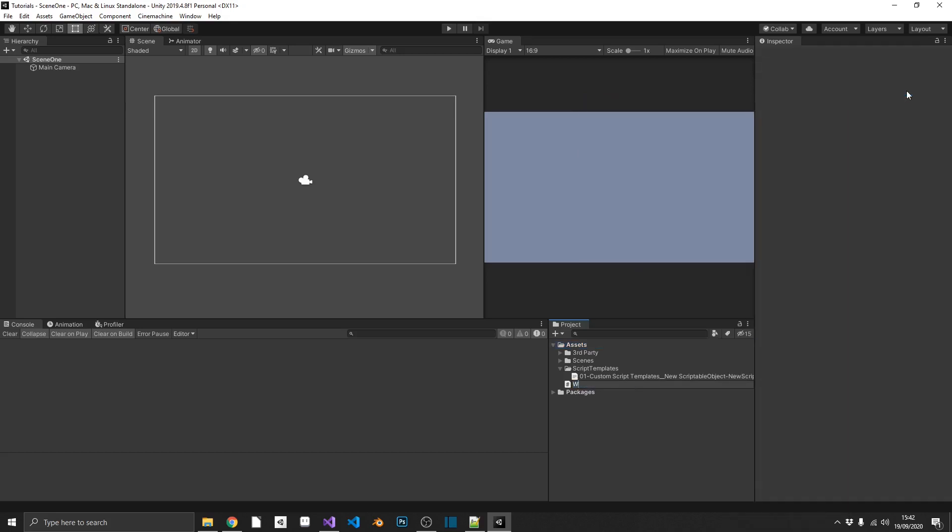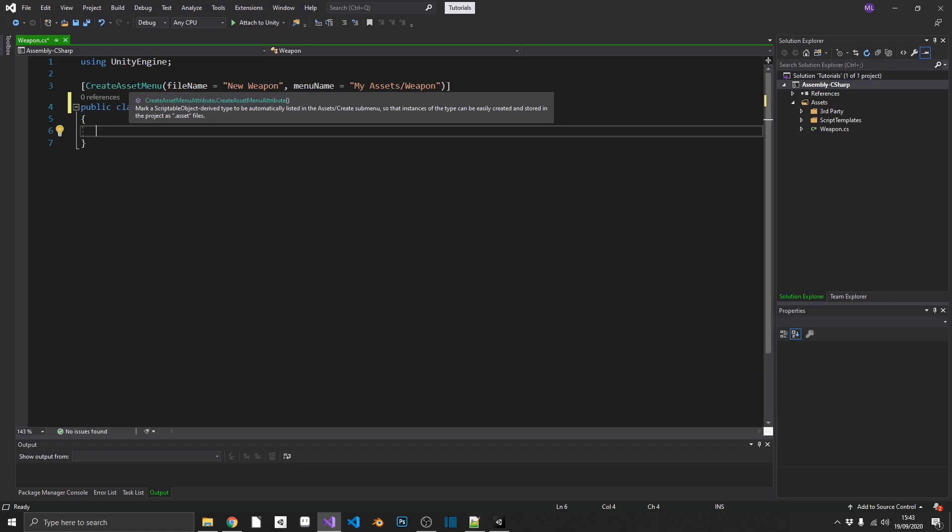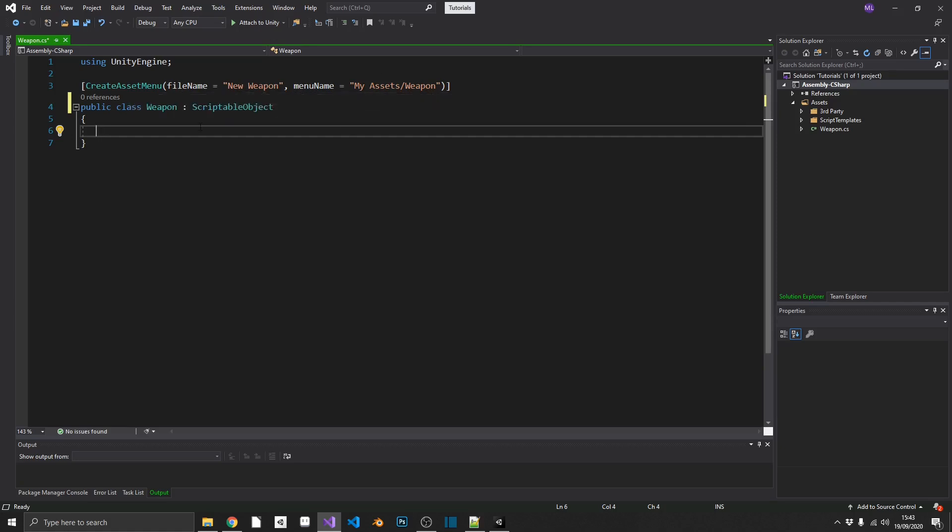So if we go ahead and click that, I'm just going to call this weapon, for example. And then open this up in Visual Studio. We can see that we've automatically generated a scriptable object base class, which will create new weapons called new weapon under my assets weapon. So just to show you that this is working,